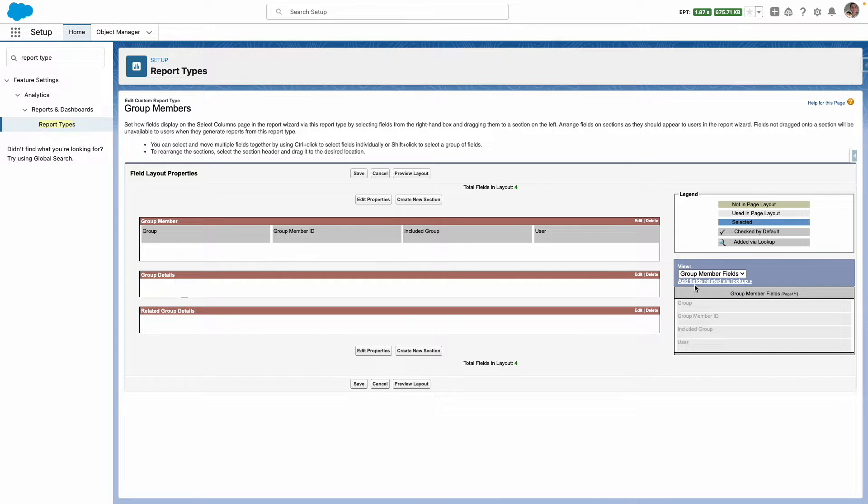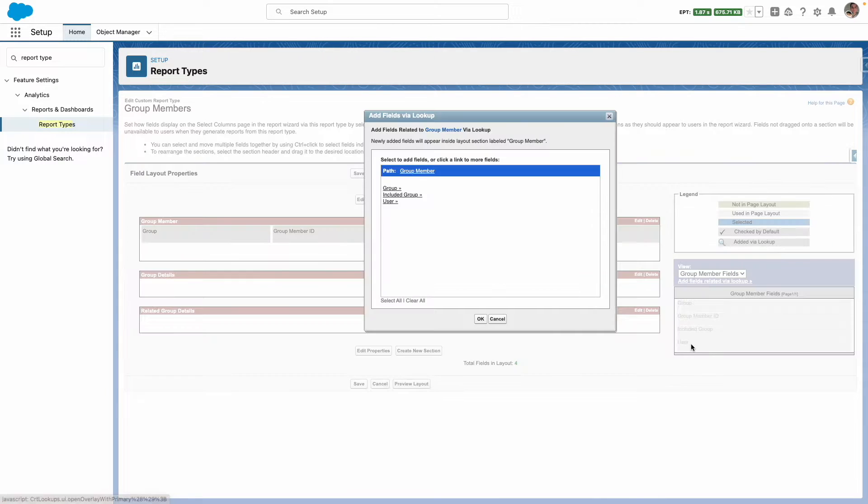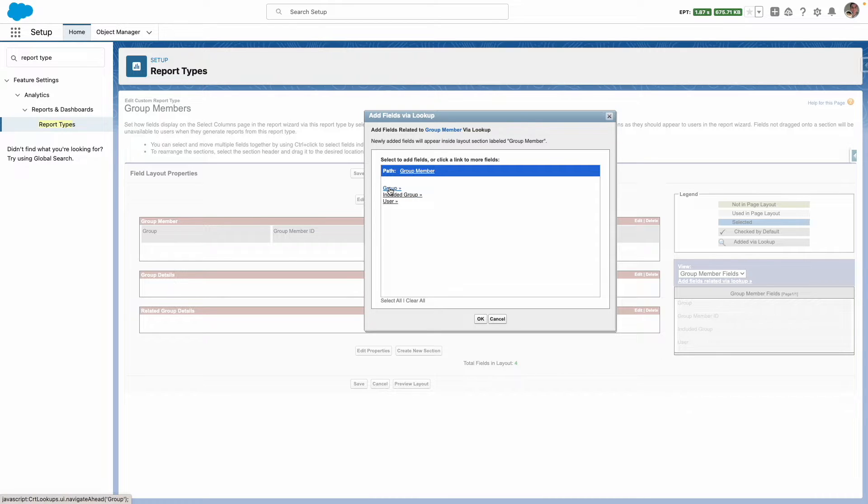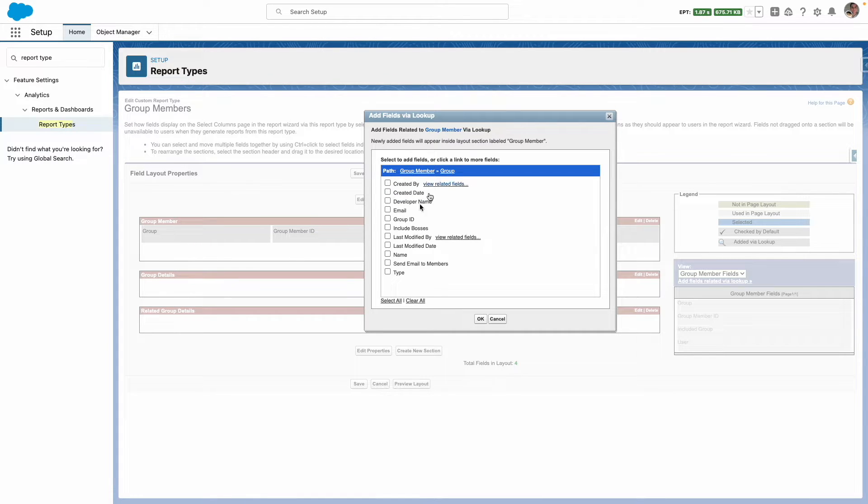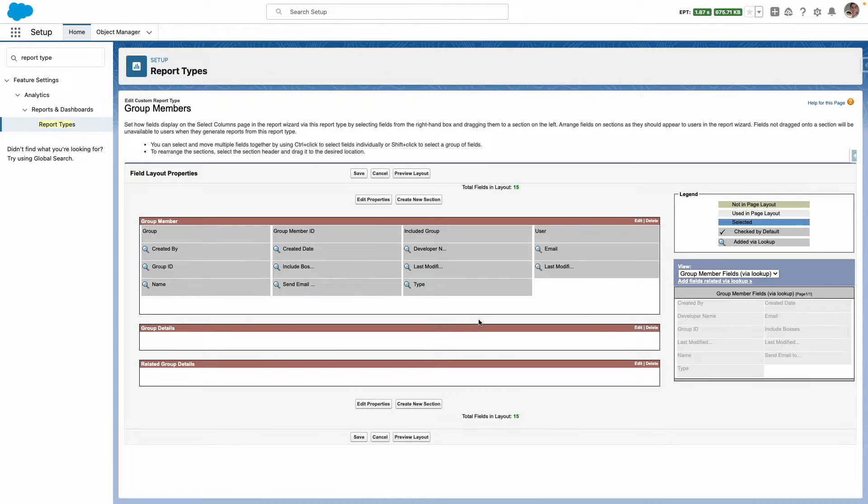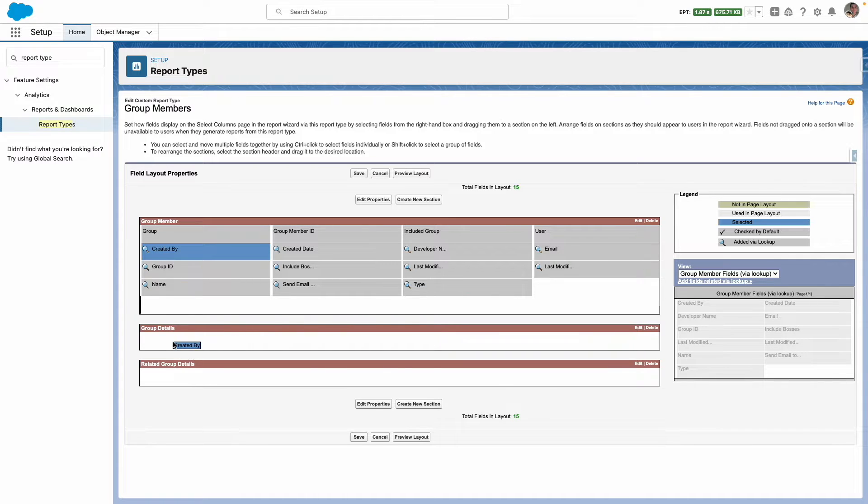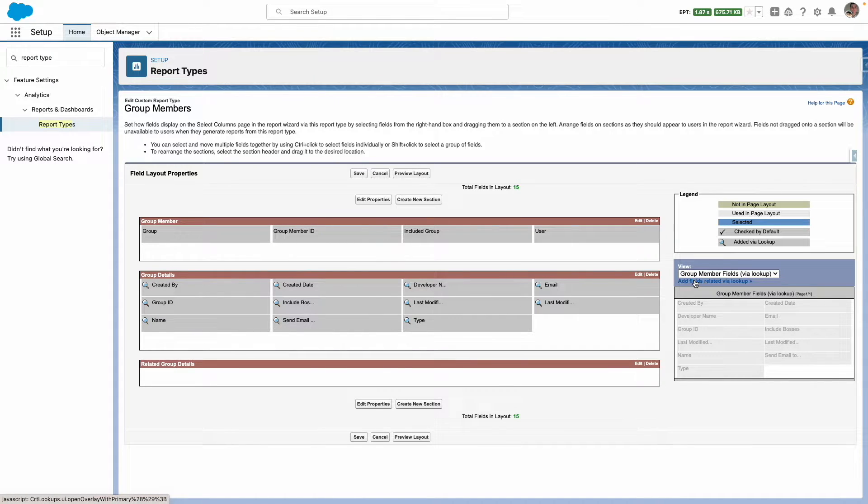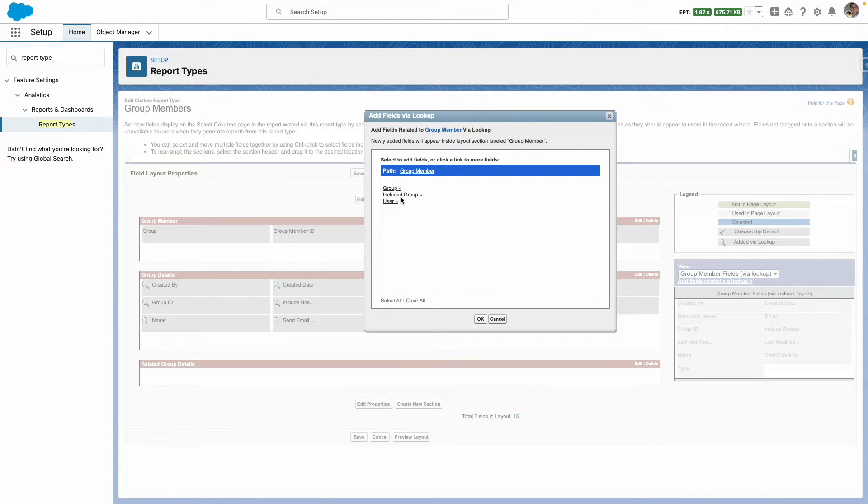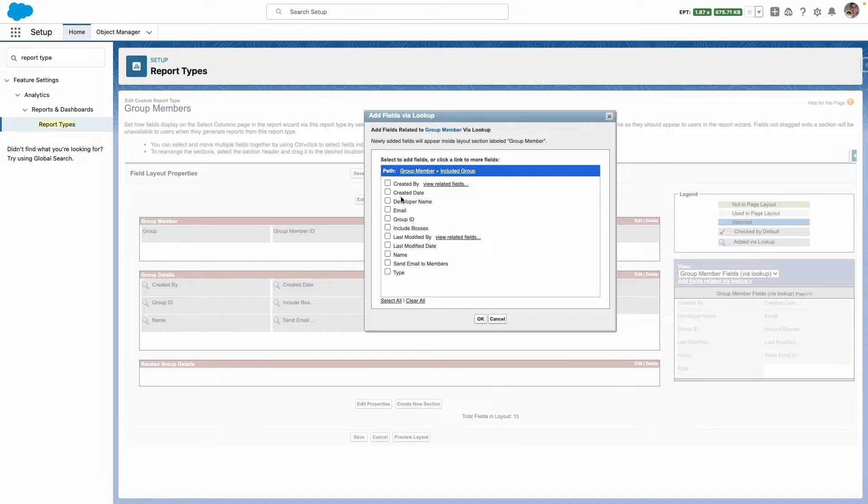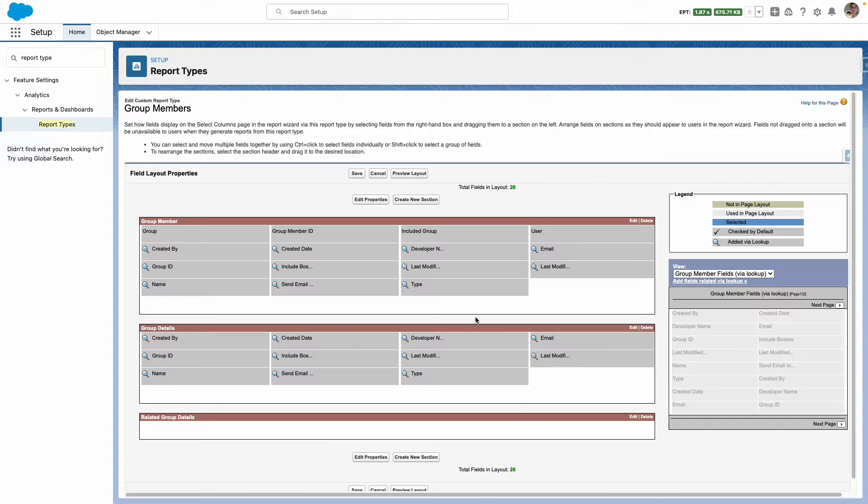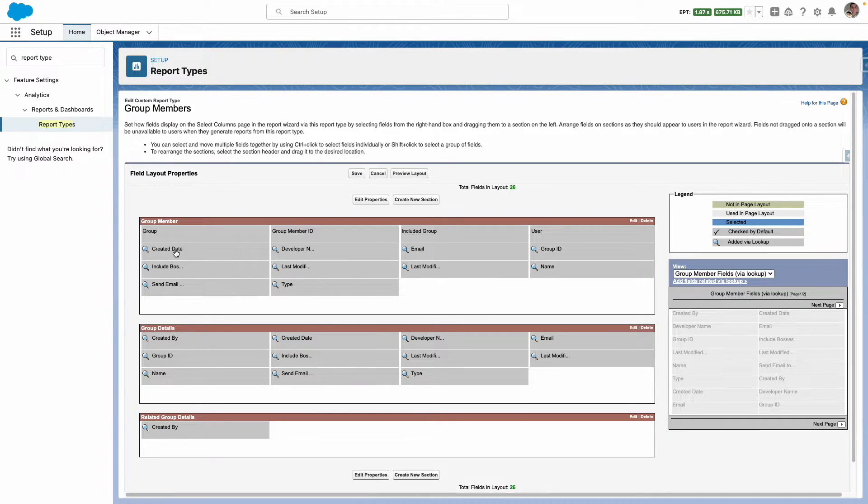Now we want to add fields via lookup and firstly we're going to pull fields from the group. So I'm going to select all of these fields and then I'm going to pop them into the group details. Now let's add fields again and now I want included group details and I'm going to select all the fields again and then drag them to the necessary section.